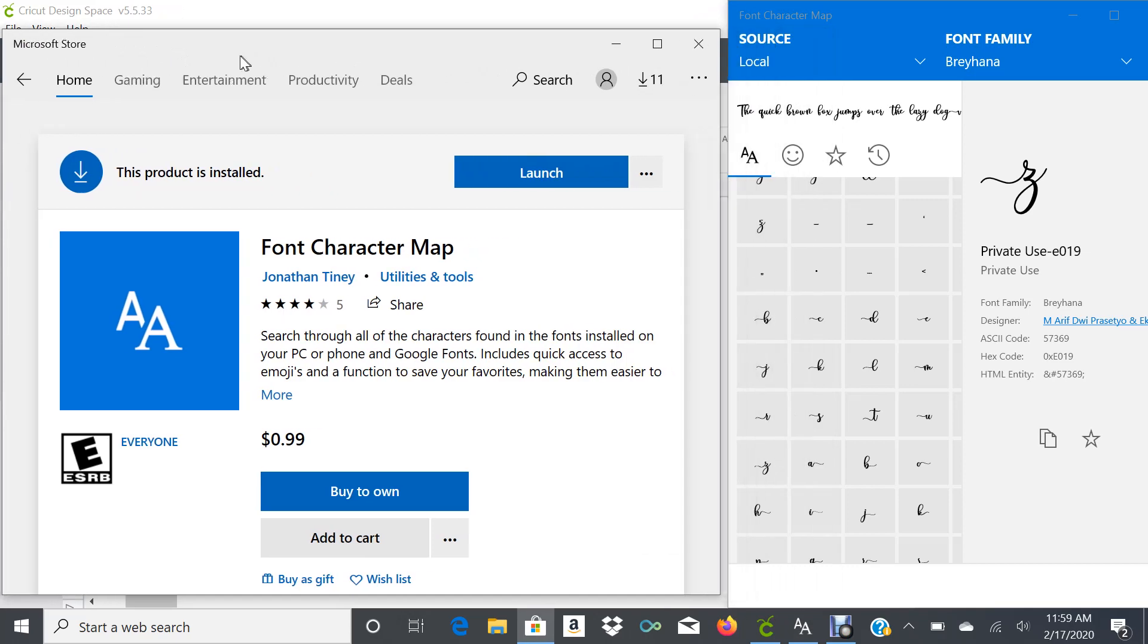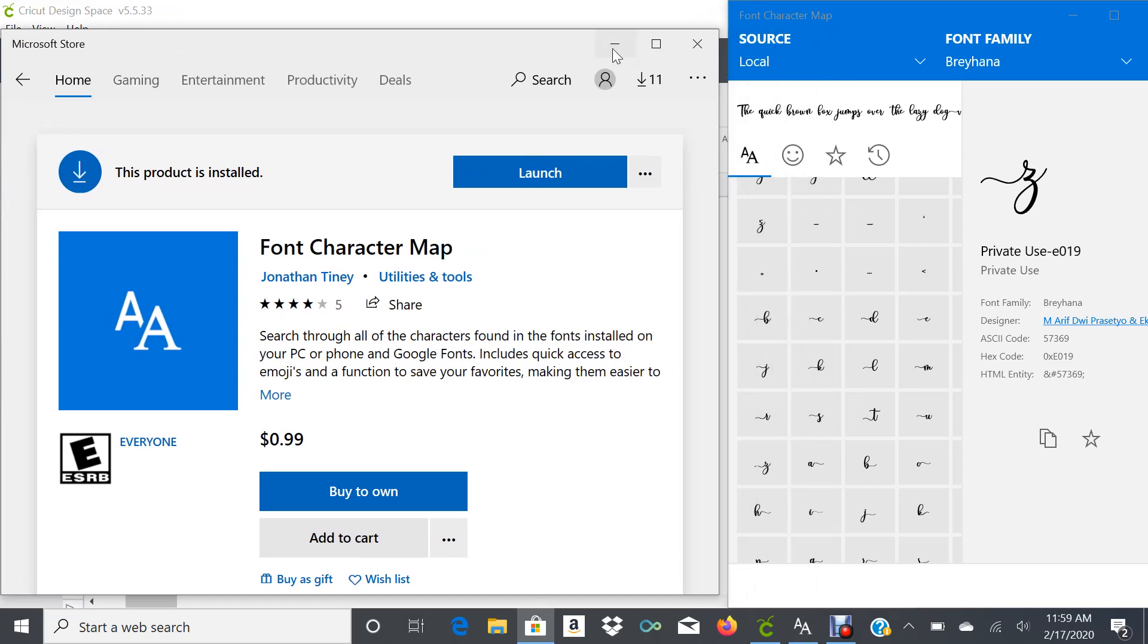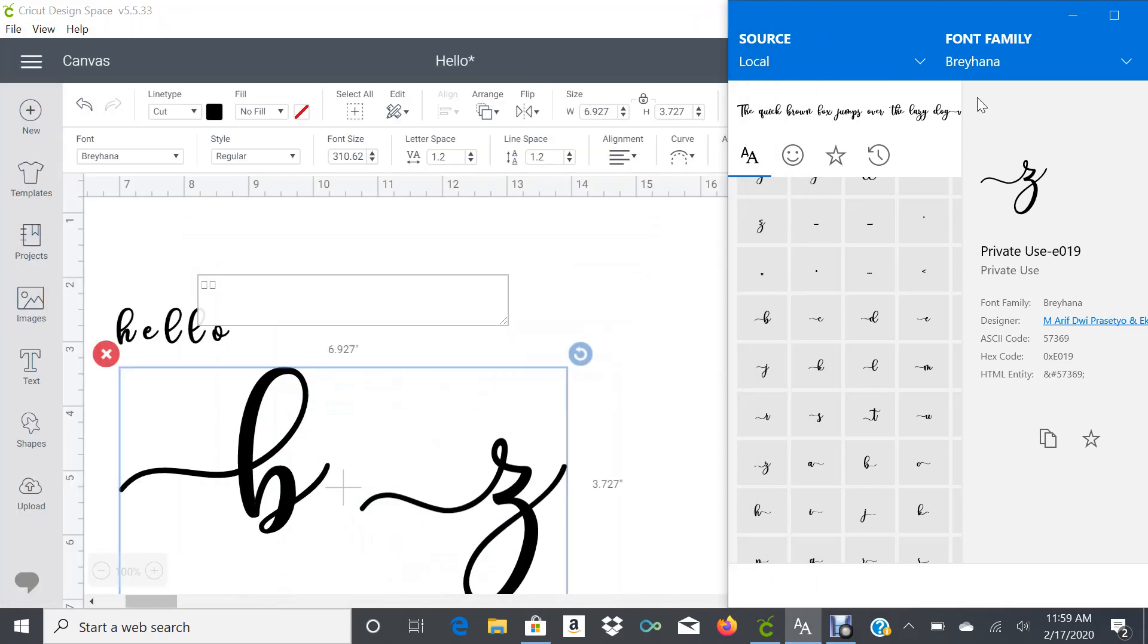For this example, we're going to use a font called Bray Hanna that was downloaded from Creative Fabrica. It's a free font for now, and it includes a commercial license.